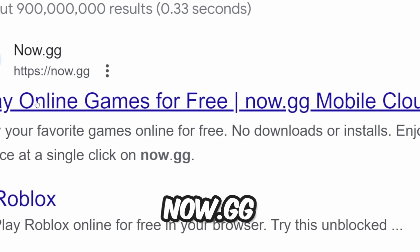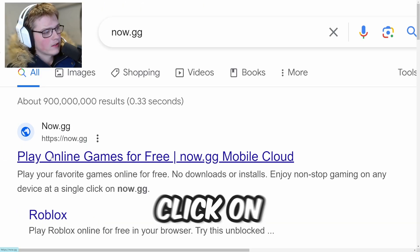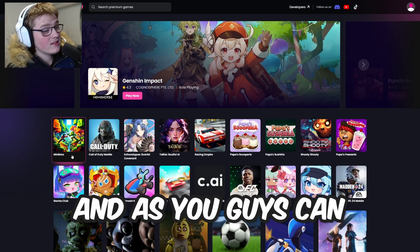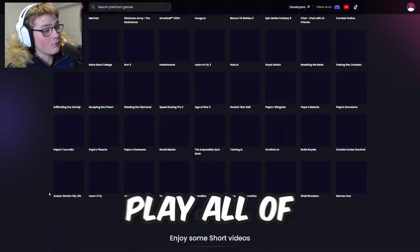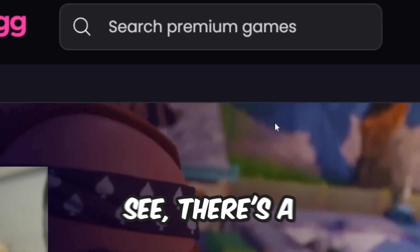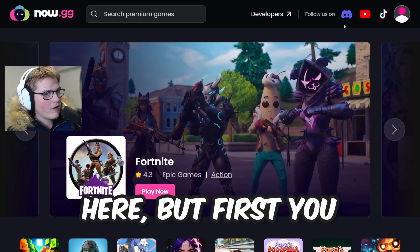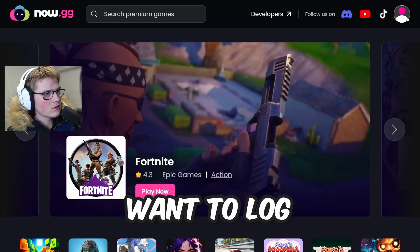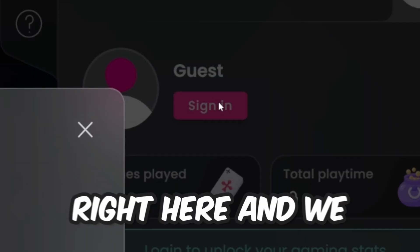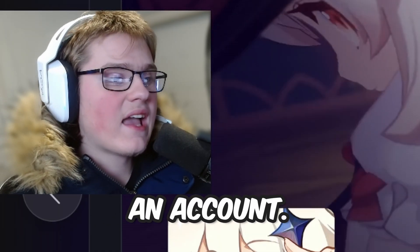Search up now.gg — it says 'Play online games for free at now.gg mobile cloud.' Click on this website and as you can see, you can play all of these games. There's a search option right here, but first you want to log in with your Google account. Click sign in, create an account, and now you're in.